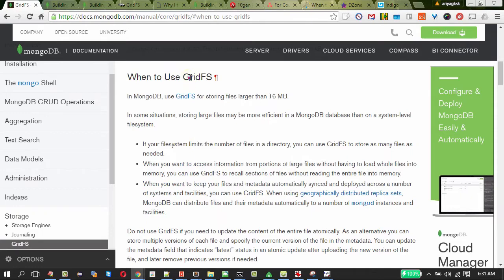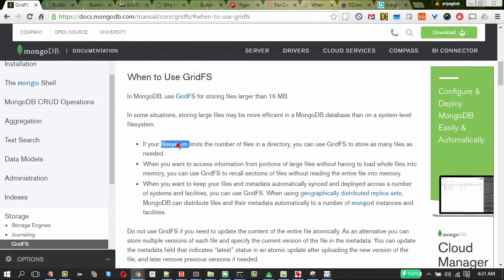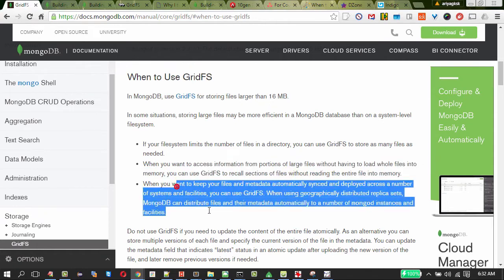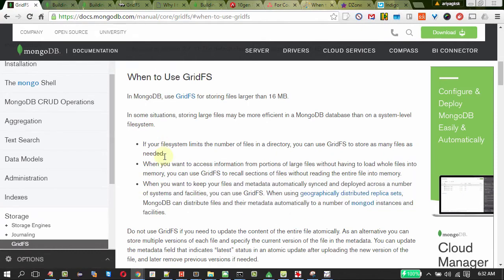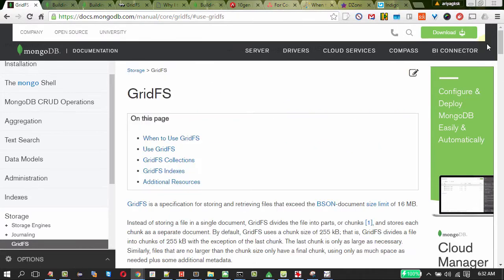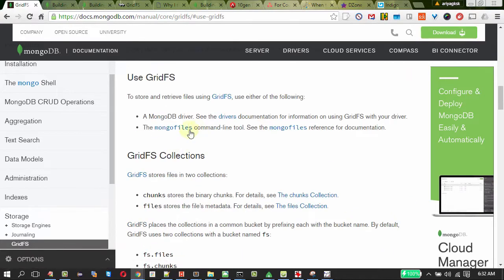This is the GridFS documentation page. The most important thing is when to use GridFS. There are three use cases: GridFS itself acts like a file system, so when your operating system file system has a limit on the number of files in a directory, you can use GridFS. The most important thing is that GridFS supports partial retrieval. And finally, it mentions geographical distribution of data. These are the three main use cases for GridFS.